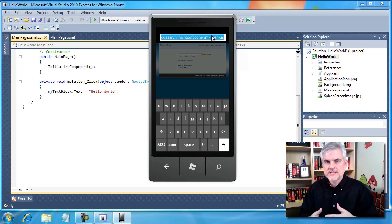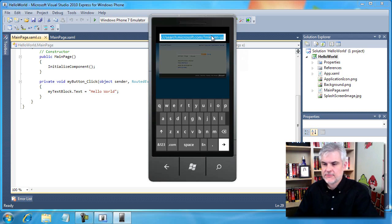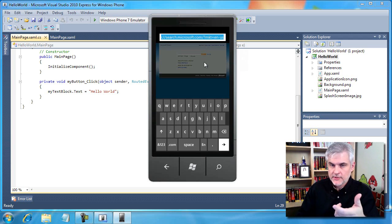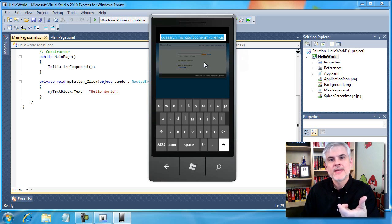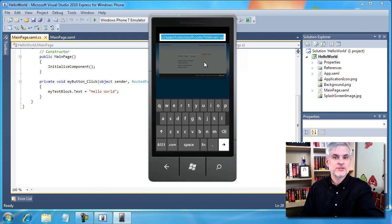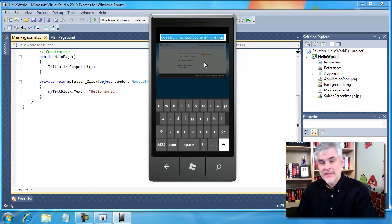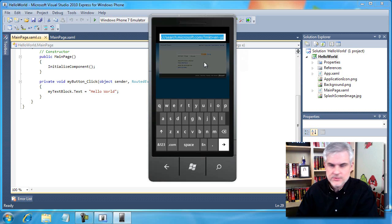That's called an input scope and we're going to talk about those on day three as well. You can choose different input scopes for the different types of information that you want a user to be able to enter into the phone. In this case, it's a simple QWERTY keyboard but there are some other options as well.